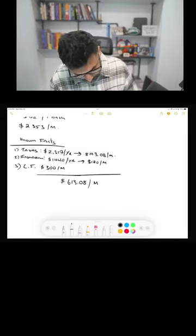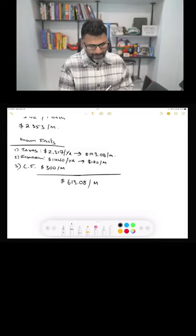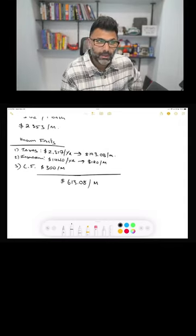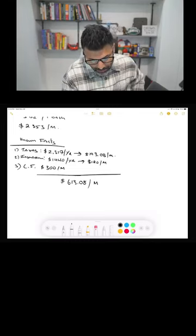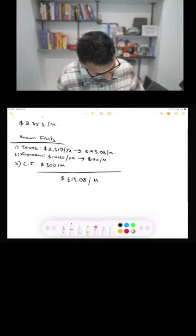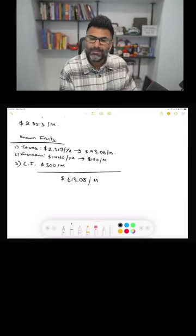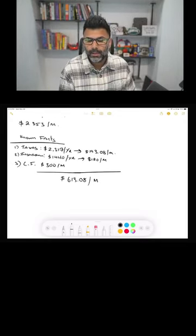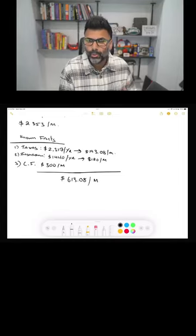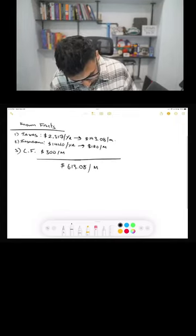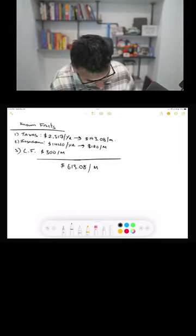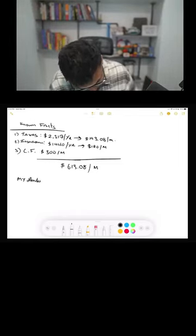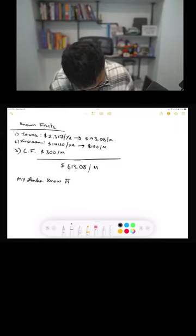Now we know that we can collect a monthly rent of two thousand three hundred fifty-three dollars, so let's see what that leaves us with. Because now what we haven't factored in is a loan, a mortgage. So before we do further calculation, here is what my lender gives me. So these are my lender known facts.